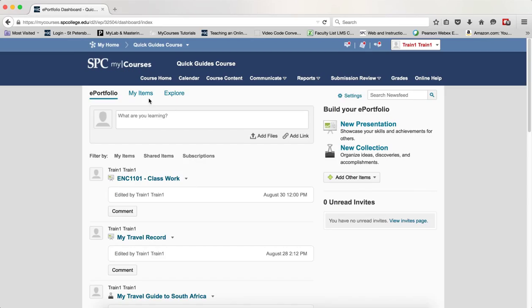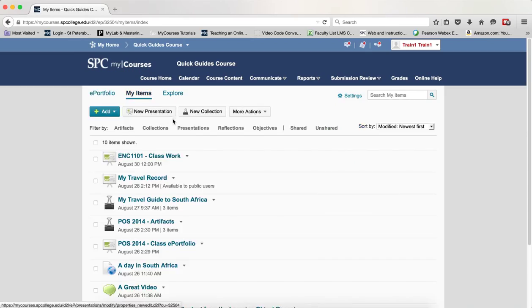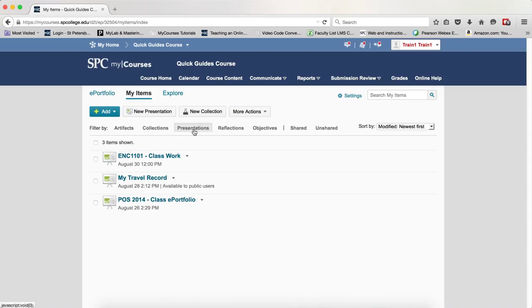And remember that if you don't see any, you just go to My Items and then you can click on Presentations and that will filter and show you the various presentations you have.